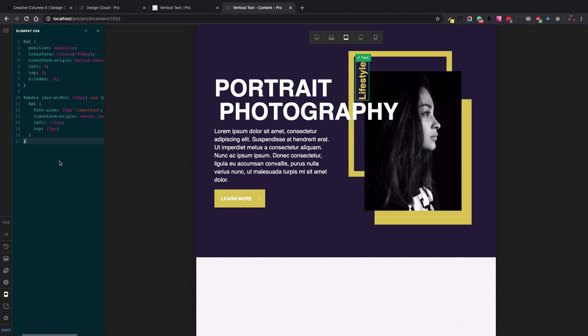And here it is. This is how you can add vertical text wherever you want on the content and pages that you want to use. Thank you everyone and talk to you soon.